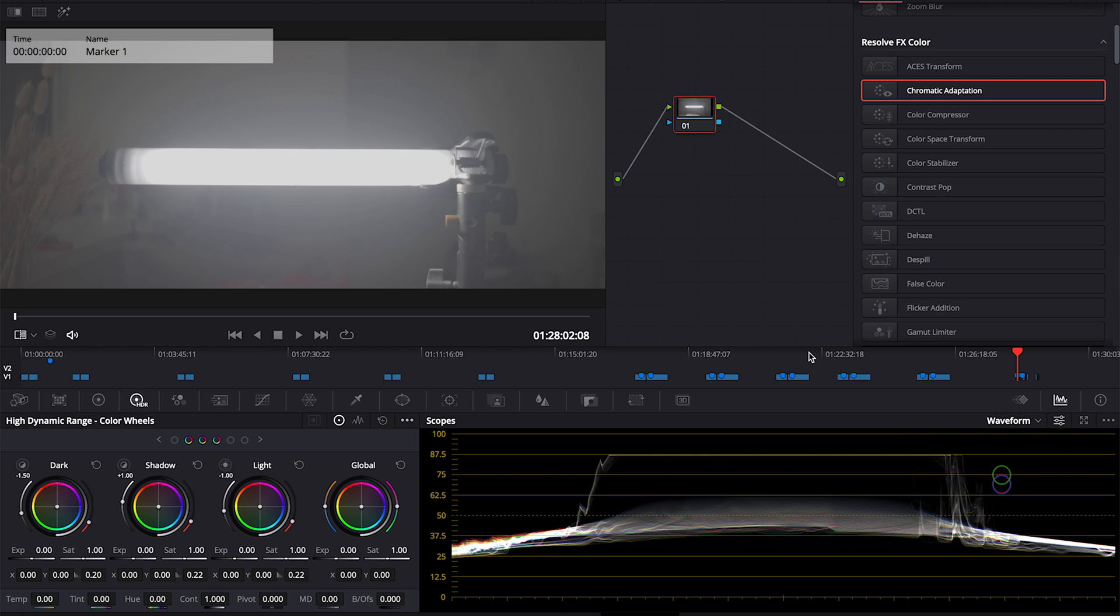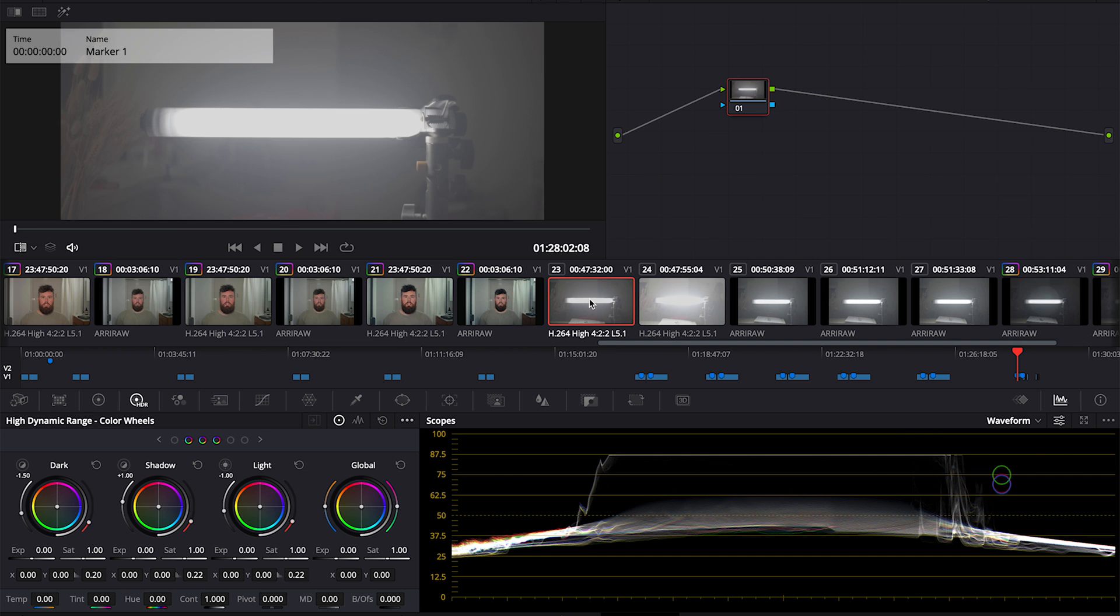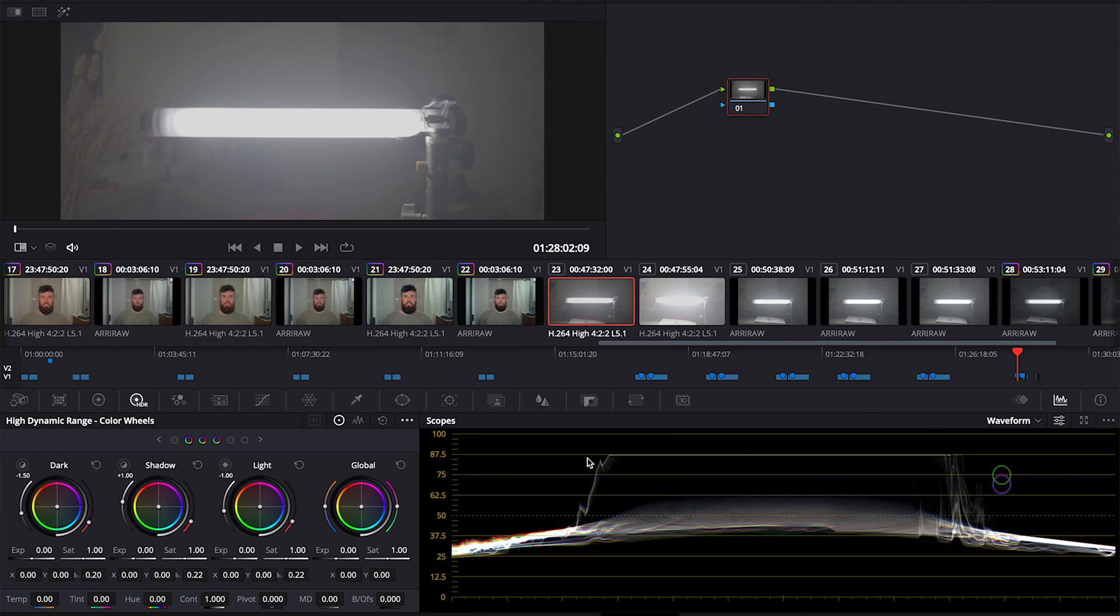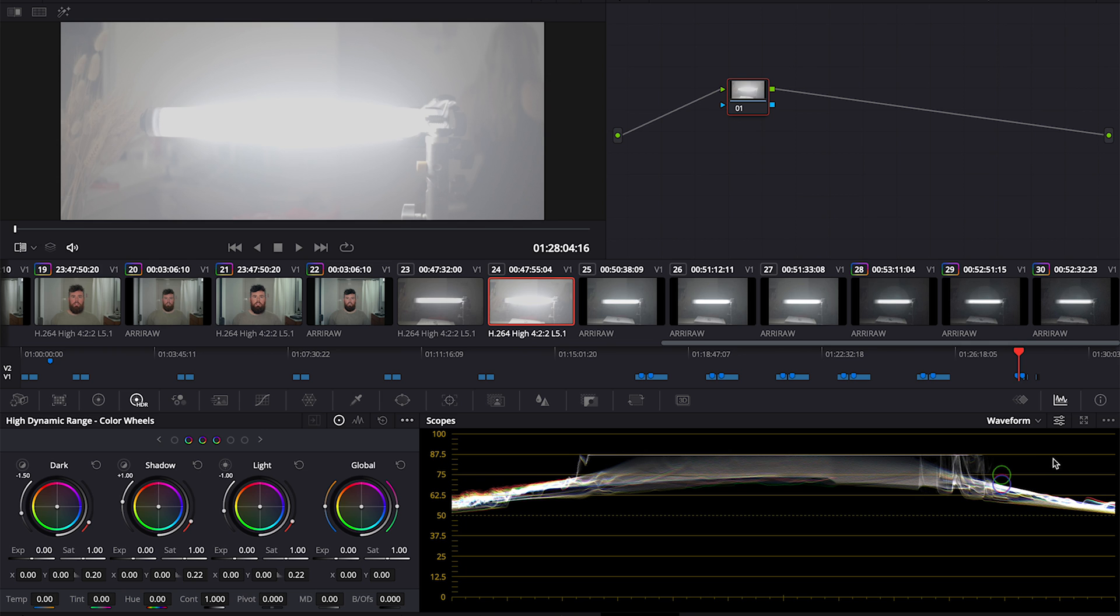For the highlights we'll look more at the scopes. This is the Sony S-Log 3, no-grade highlights clip right here. The point of this is twofold. This whole time Sony's been in Cine EI mode. This is at 12,800 ISO as an example that the highlights clip at the same spot - 800.